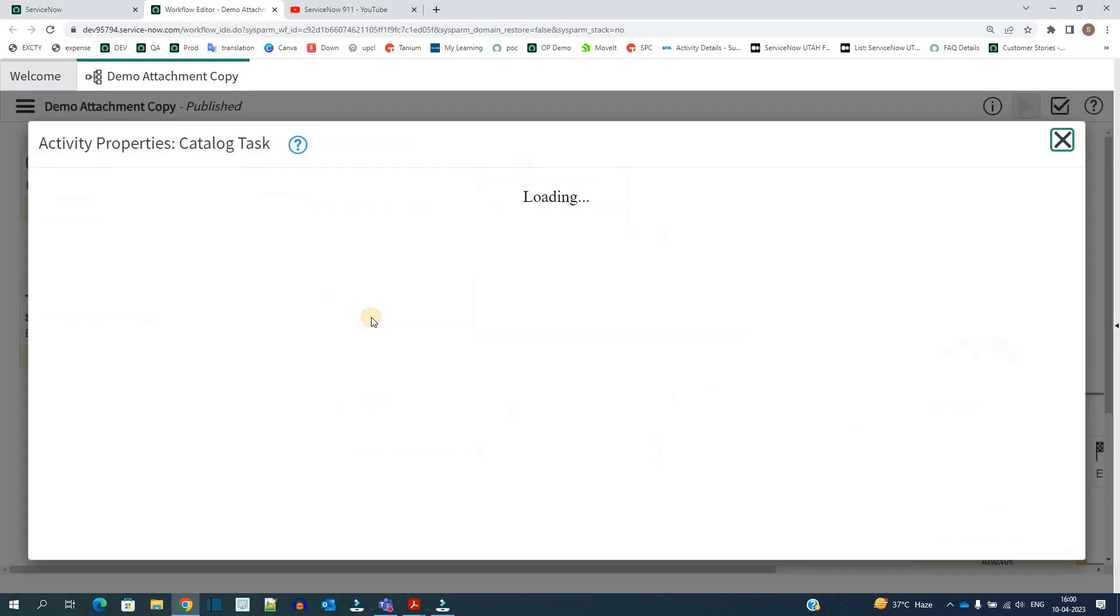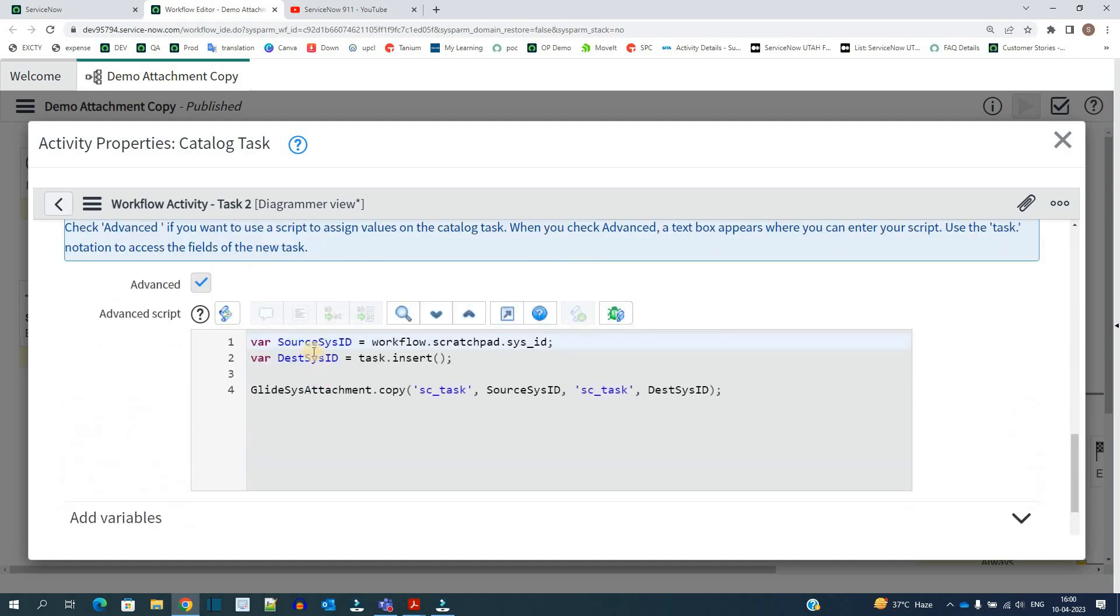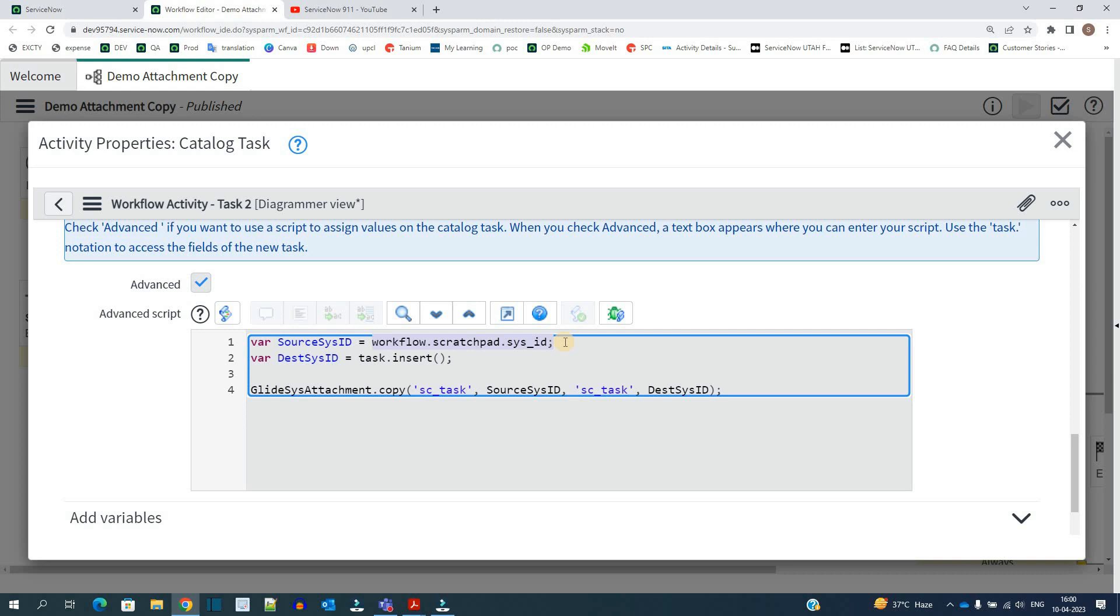Let me open task 2. In task 2 you see under source sysid I am keeping the sysid of task 1 which is coming from the scratchpad variable. And in this variable destination sysid we are keeping the sysid of this task 2.